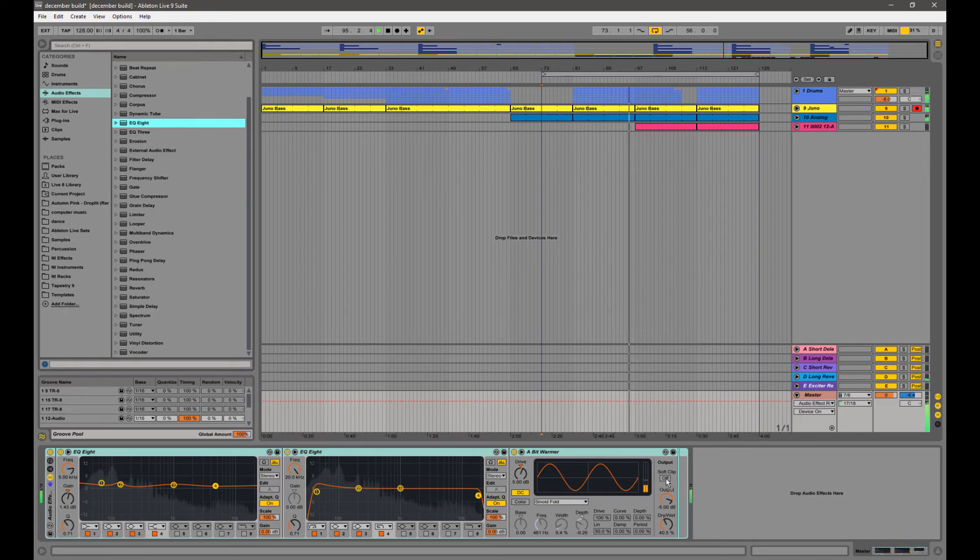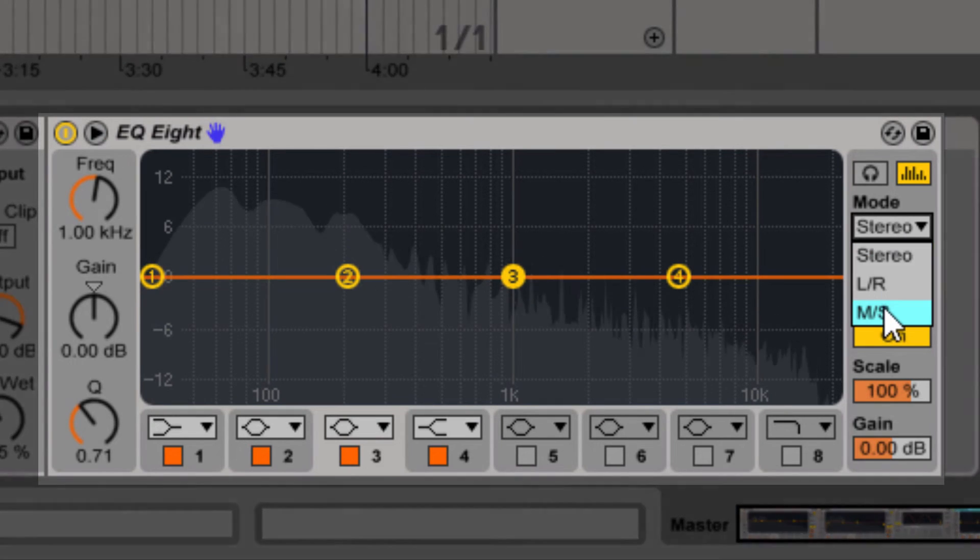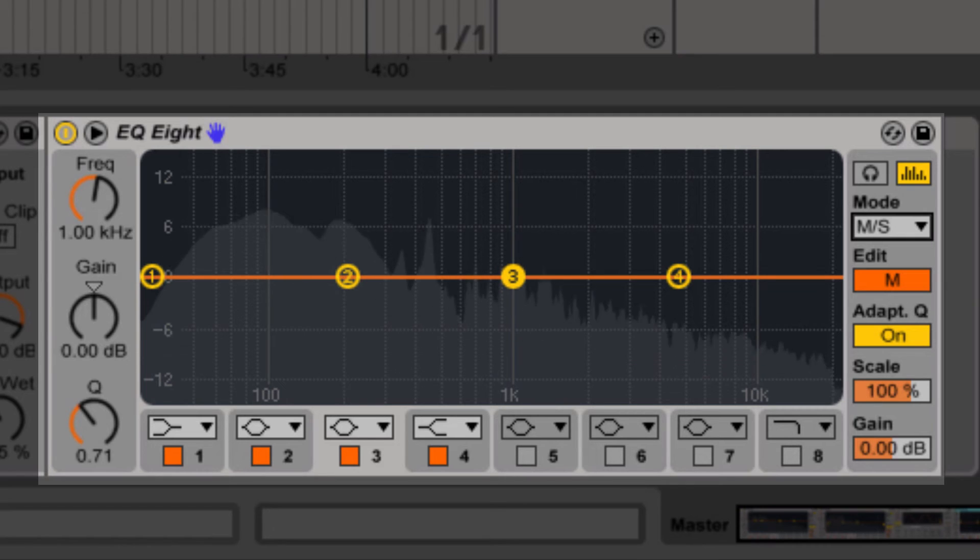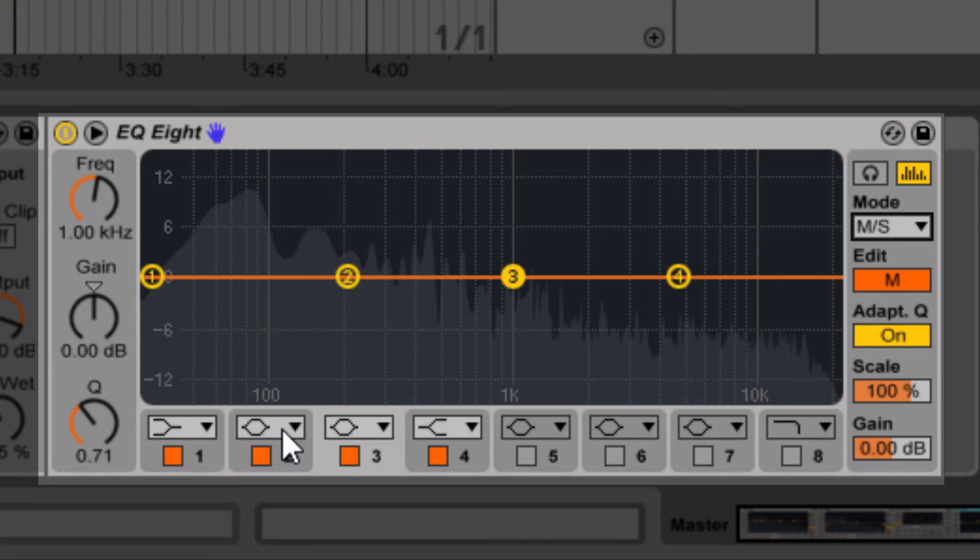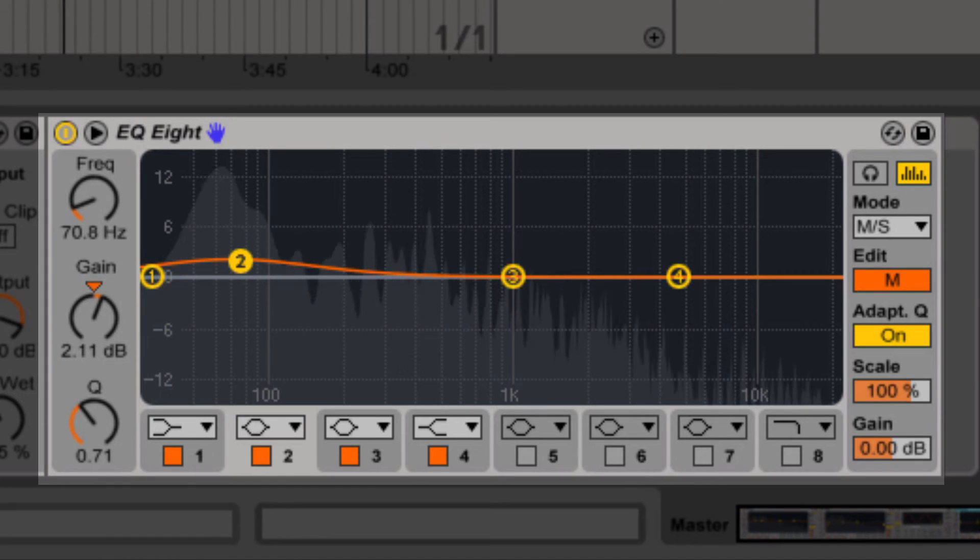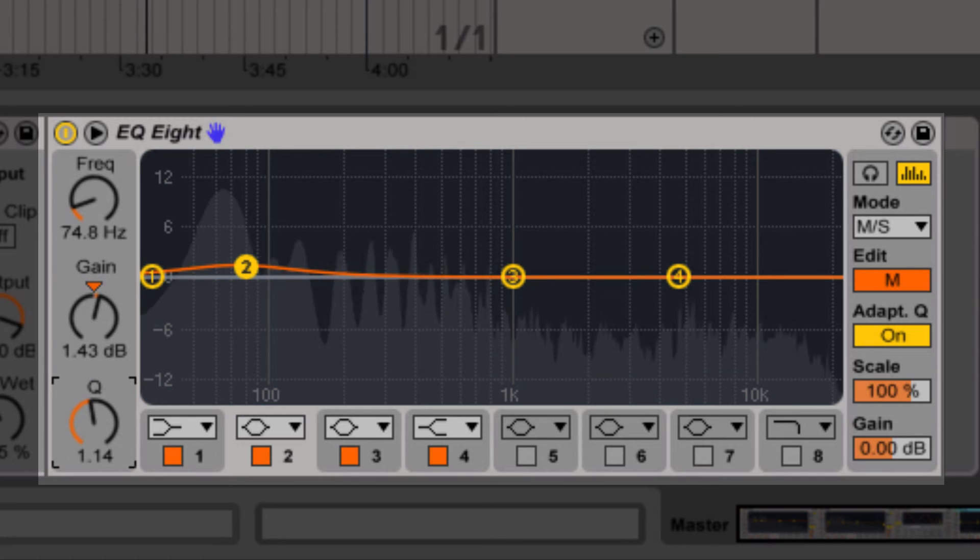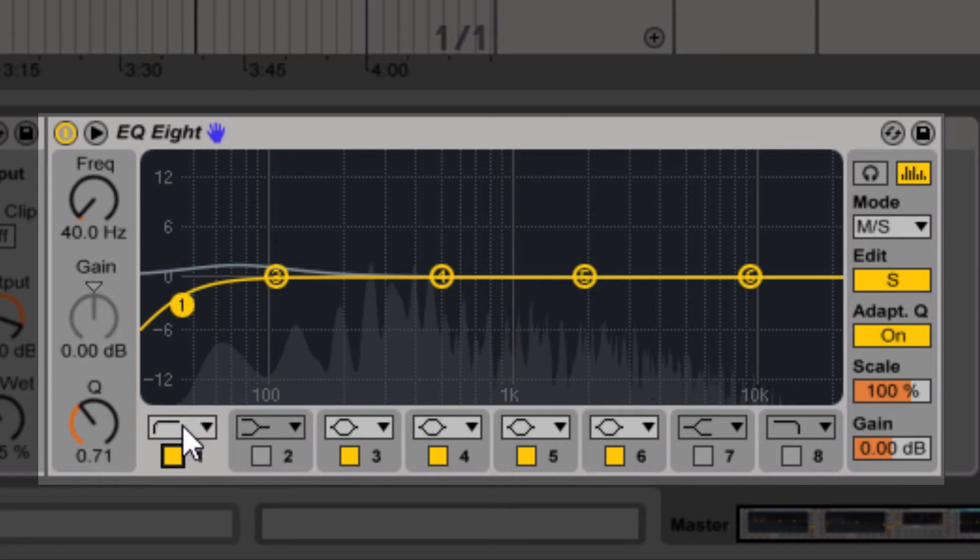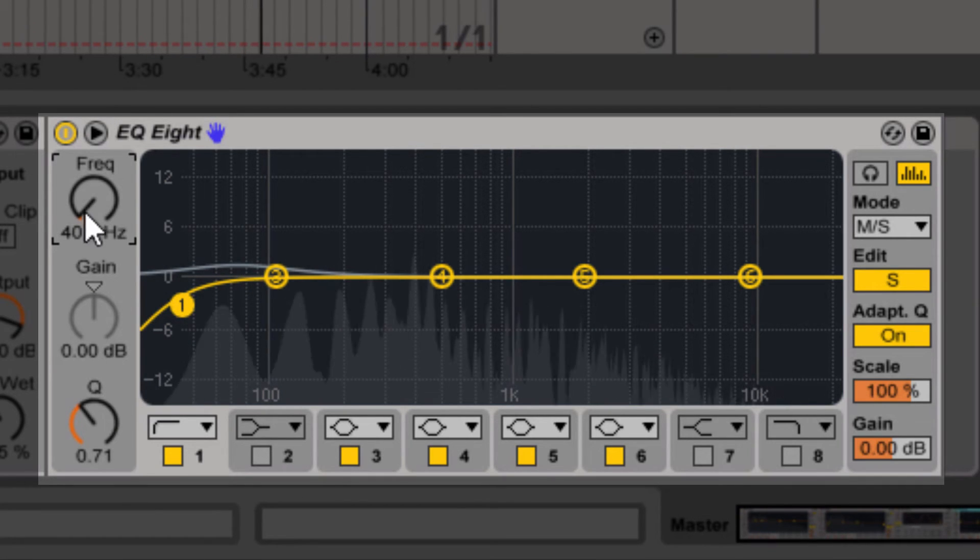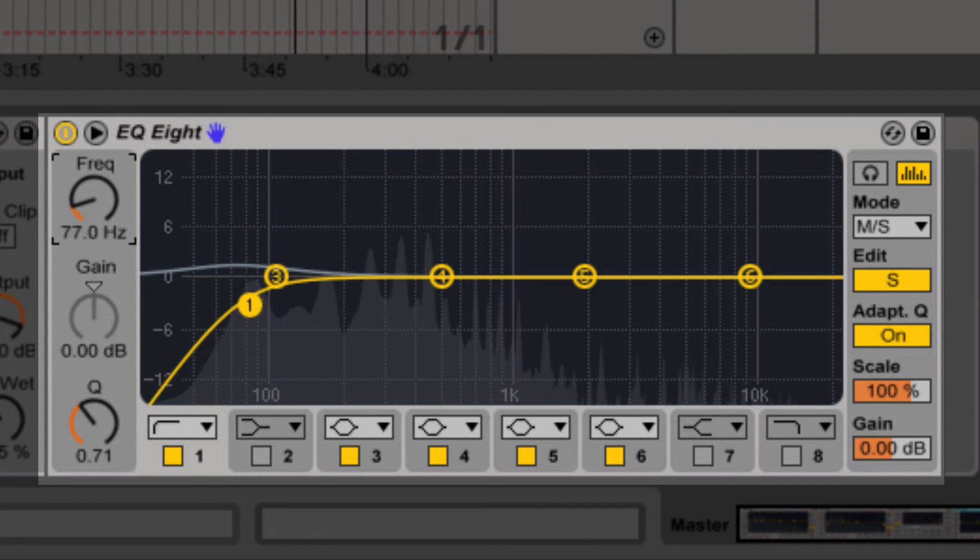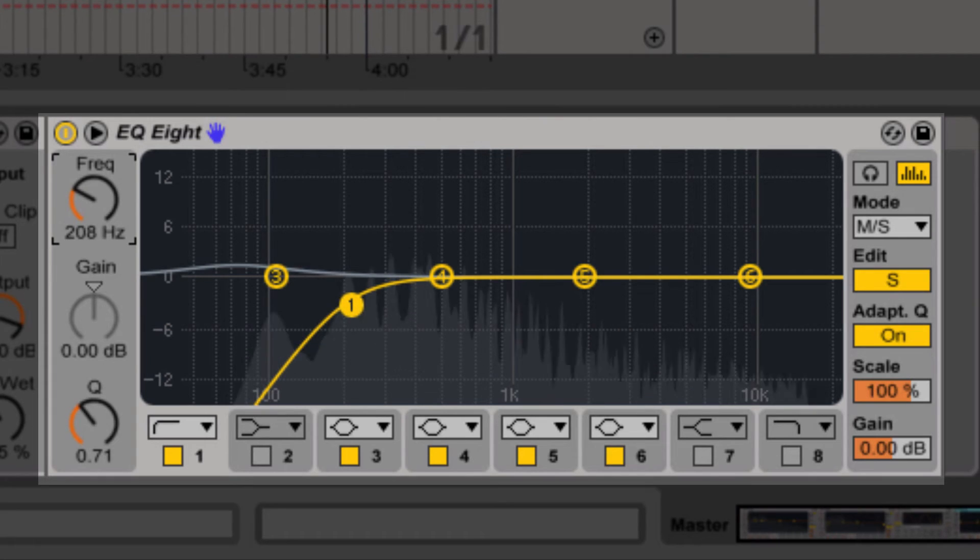So now we're going to put an EQ8 on the end of this, and we're going to put this one in mid-side mode. This allows us to EQ the mids and the data on the side, or the sound on the side, separately. For the mids, what we're going to do is boost right around 70 hertz. The reason why we're doing this is we're going to give a little boost to the low end, because we're about to actually go over to the side and cut it from the side. That's going to help with things like the Juno - it has some of that low end in the sides with the chorus effect, and we're going to cut that out to get more punch in the mids.